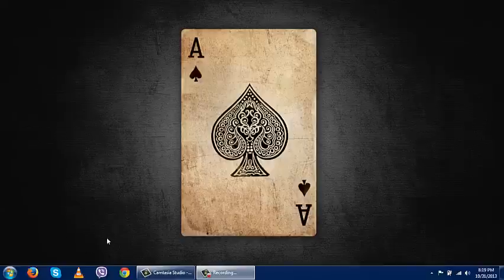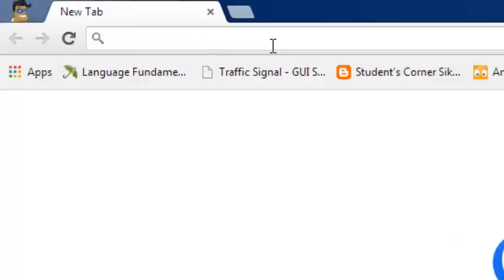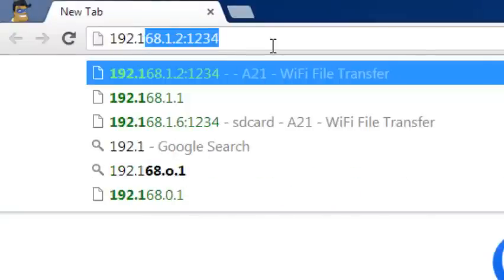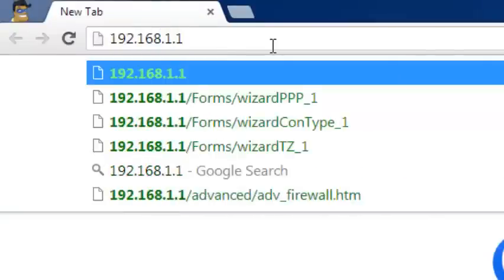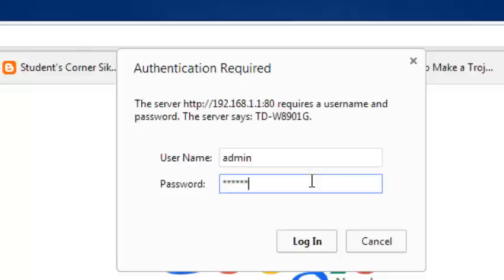I will access the IP address 192.168.1.1 in Google Chrome. By default, the username is admin and the password is admin. Then click login.